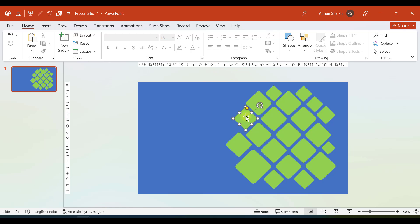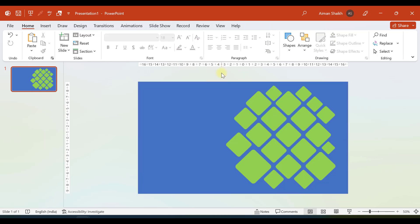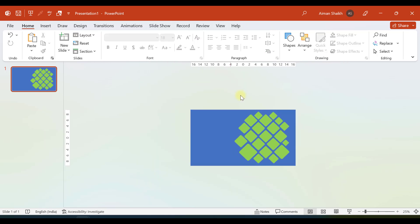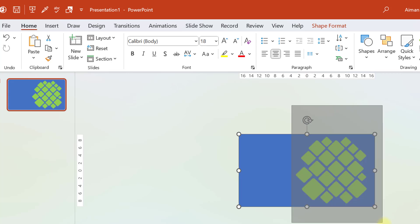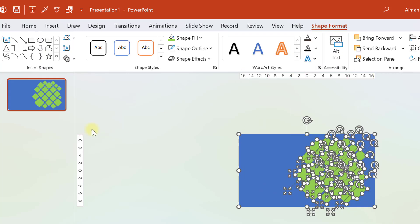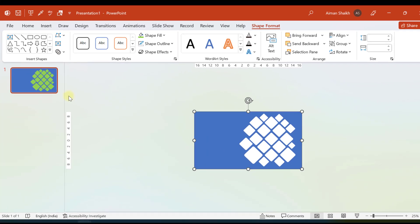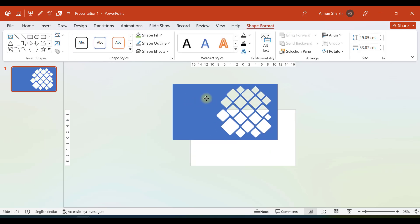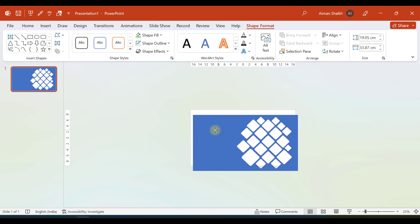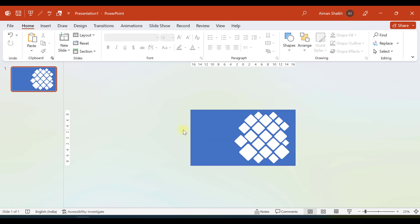Now we want to subtract these squares from the bigger rectangle. Select the big rectangle, then hold Shift and select all the smaller rectangles. Go to Shape Format, find Merge Shapes, and select Subtract. In this way we have subtracted the small squares from the bigger rectangle.